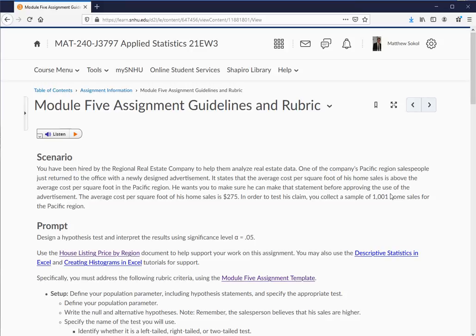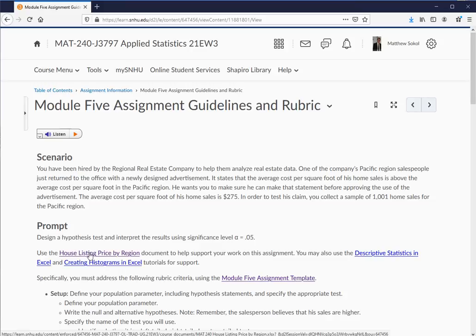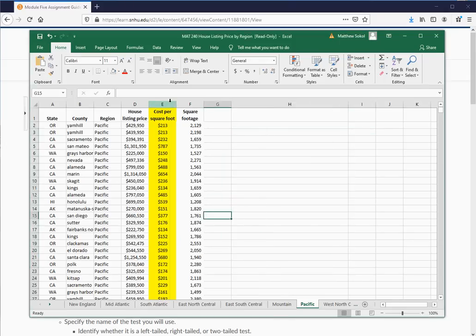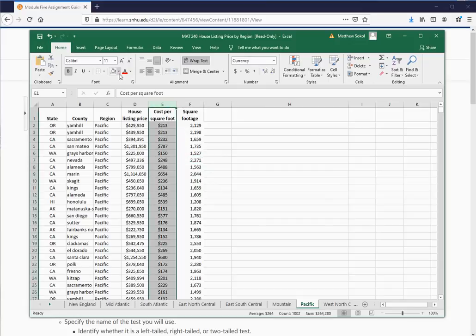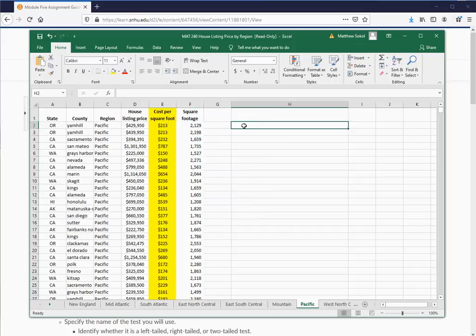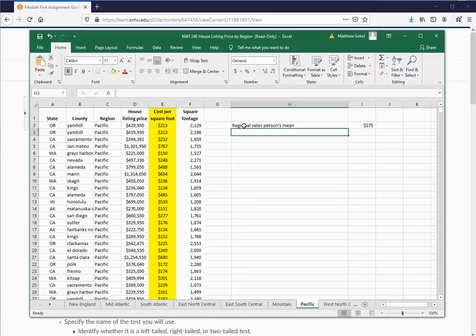In order to test his claim, you collect a sample of 1,001 home sales for the Pacific region. The assignment says to design a hypothesis test and interpret the results using a significance level of alpha equal to 0.05. Use the housing list price by region document to support your work. When you click on that document, it loads up an Excel file. We're interested in working with the cost per square foot column. His cost is $275 per square foot.